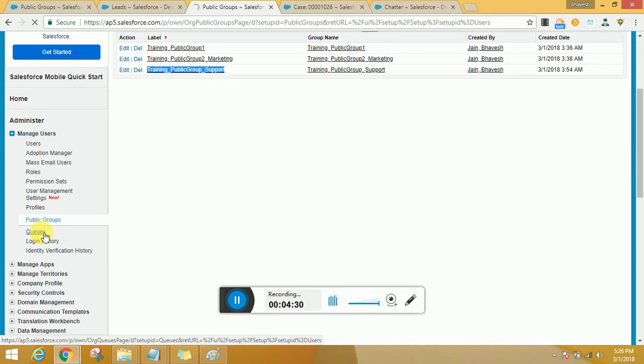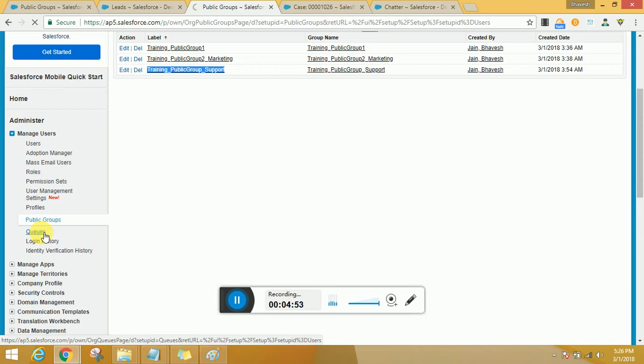But you're still not sure who is idle and who really wants to pick up the work. So at that time either the owner or the admin could get into the case or lead and reassign it to the group, I mean reassign it to the queue.